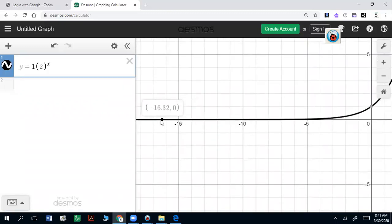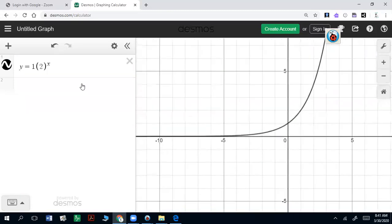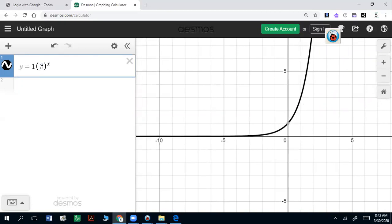It doesn't ever become zero, but it gets pretty close. I know it says zero there, but it actually gets closer and closer to zero as x gets further to the left. So we can play around with these numbers. The higher the base goes, the steeper that's going to be — it's going to be growth but a little bit steeper.